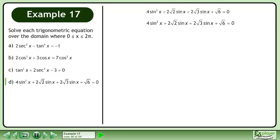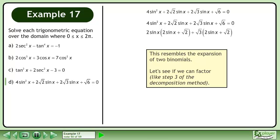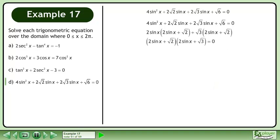Rewrite the equation. This resembles the expansion of two binomials. Let's see if we can factor using the decomposition method. Factor 2sinx out of the first two terms, and factor √3 out of the second two terms. Then factor out (2sinx plus √2), giving us (2sinx plus √2)(2sinx plus √3).